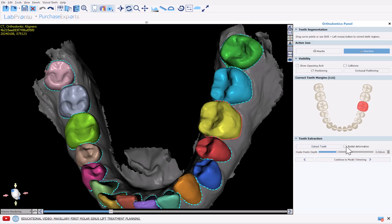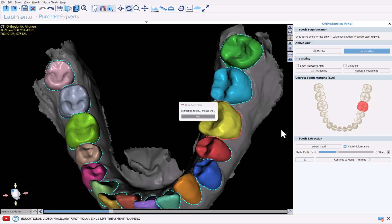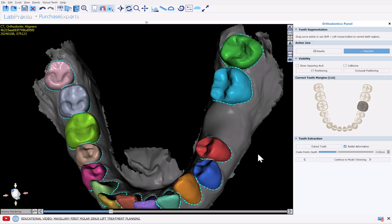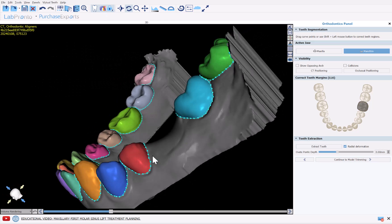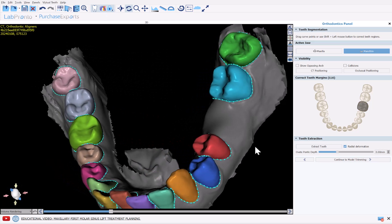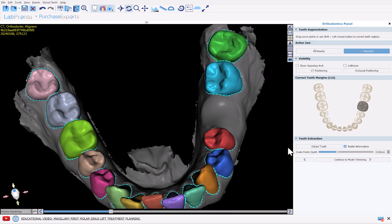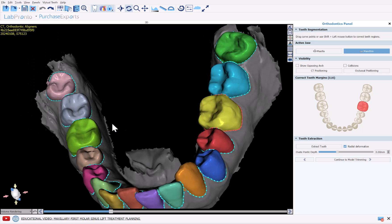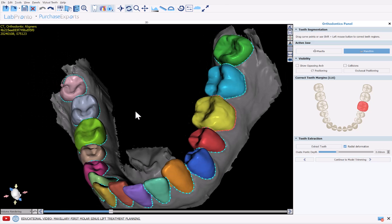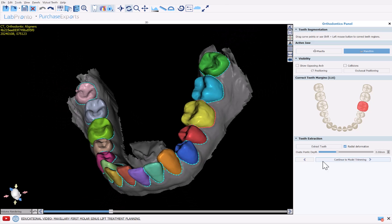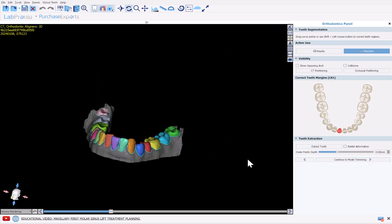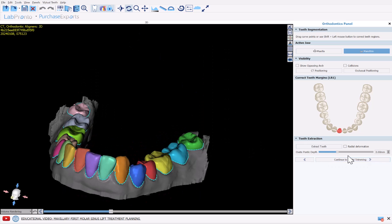We also have an option for radial deformation. You could use the slider to select the relevant depth that you like and once again once the tooth is active, simply click Extract Tooth. OK, we could see the tooth has been extracted and removed accordingly. I'm going to undo that option and we are now ready to proceed with model cleanup. OK, so now I'm going to click Continue to Model Trimming.